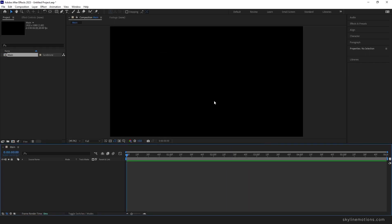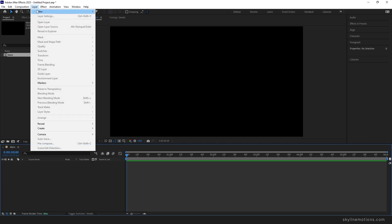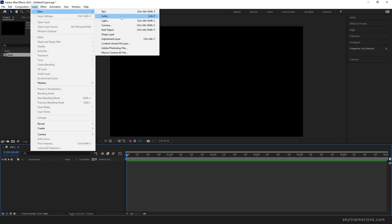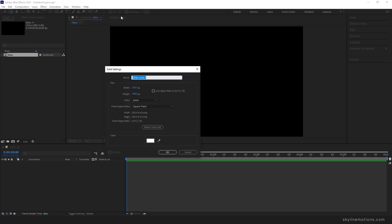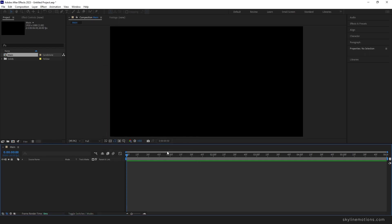Now we have to create a white background. Go to Layer, go to New, and take a new solid layer. Let's call it BG for the background, select the white color, and hit OK.